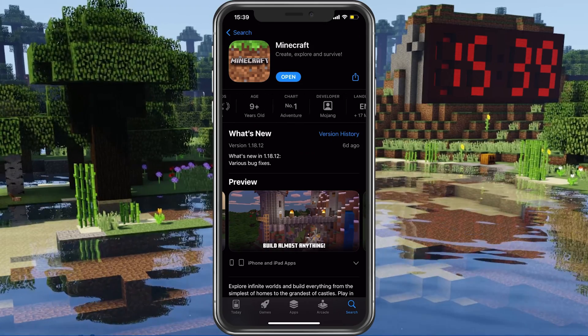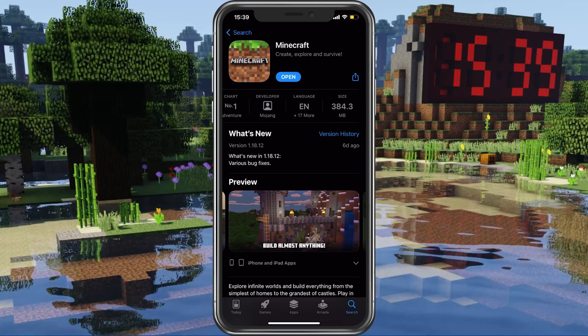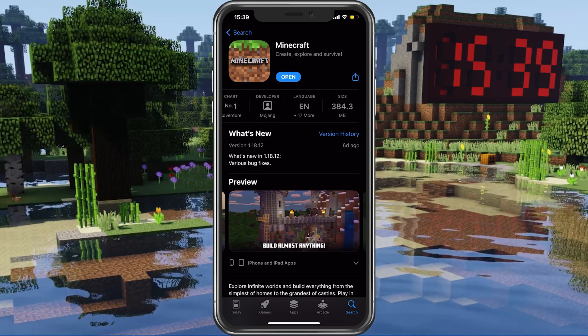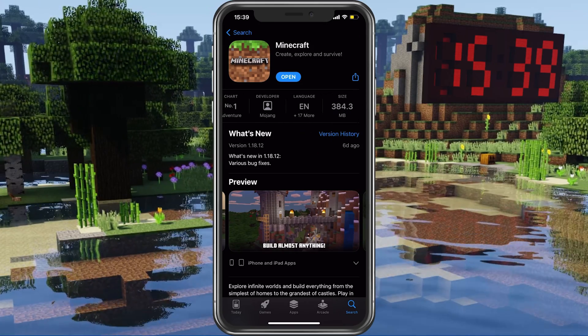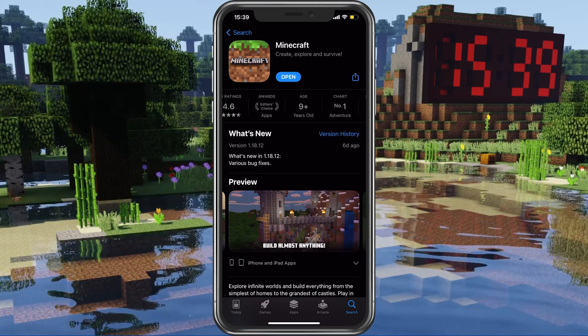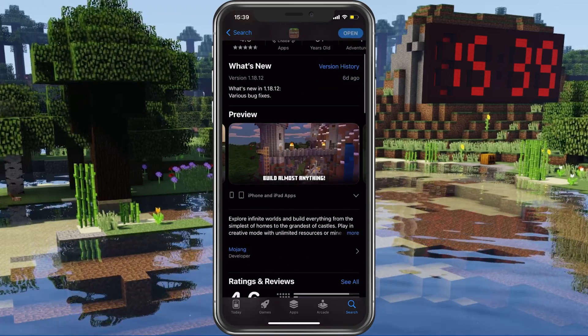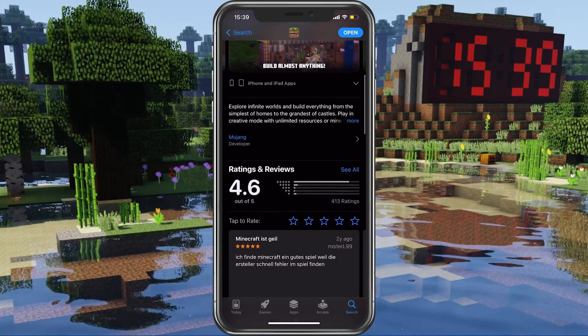Here you can preview the ratings, age restriction, version history, device compatibility and more.